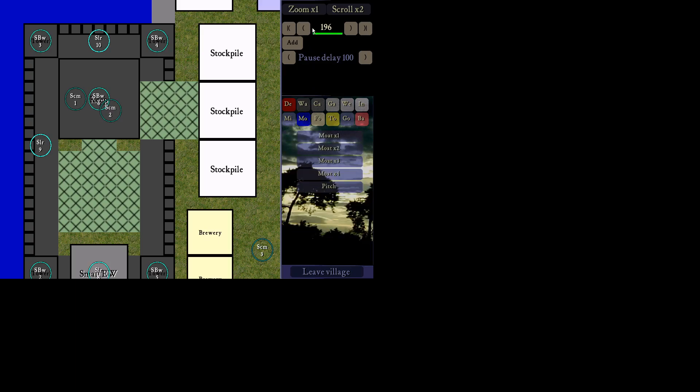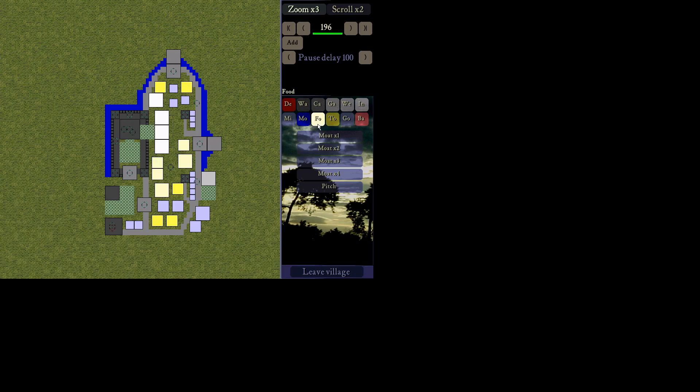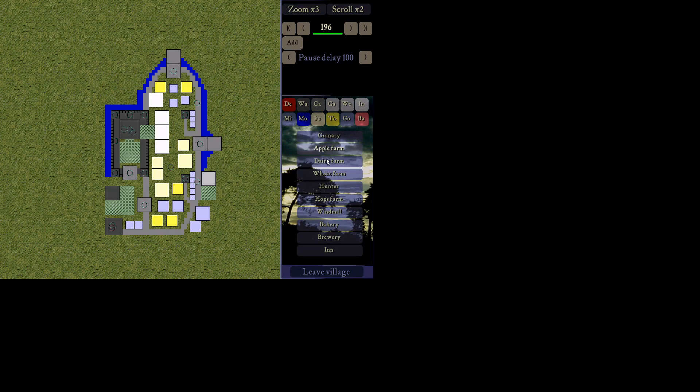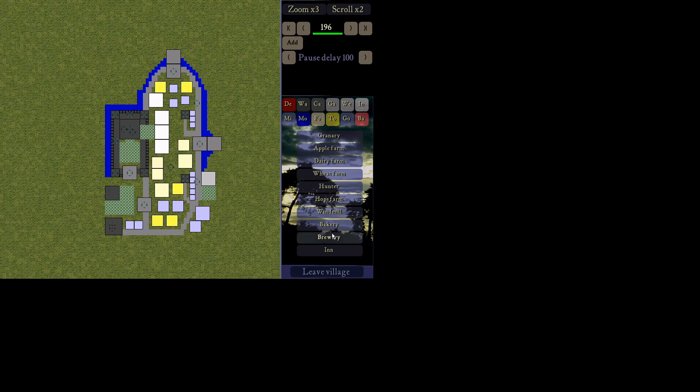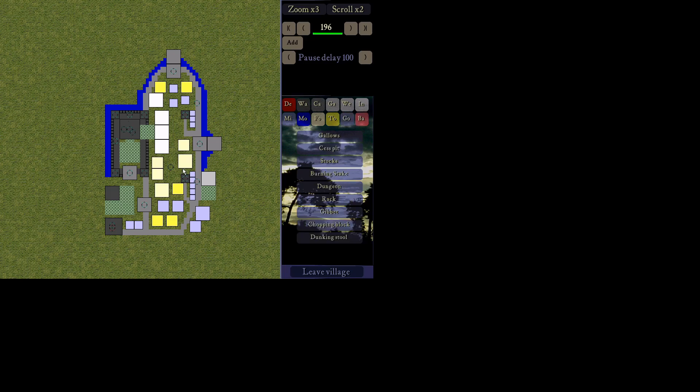You have moats and pitch. As well as food. Stuff like that. Don't actually ever place down any food. Because that will be, except for, you know, you want your granaries. And maybe windmills, bakeries, inns, breweries. You know, stuff like that. But don't place down any apple farms. Because that stuff changes based on map. Your town. Your good stuff. And then your bad stuff. Right. So you have your village.